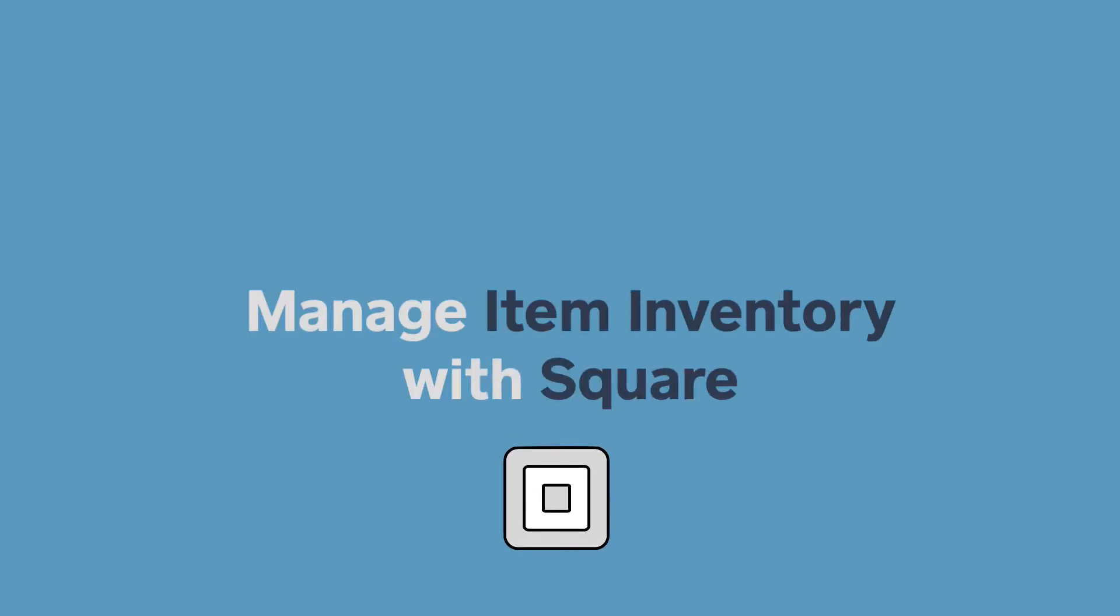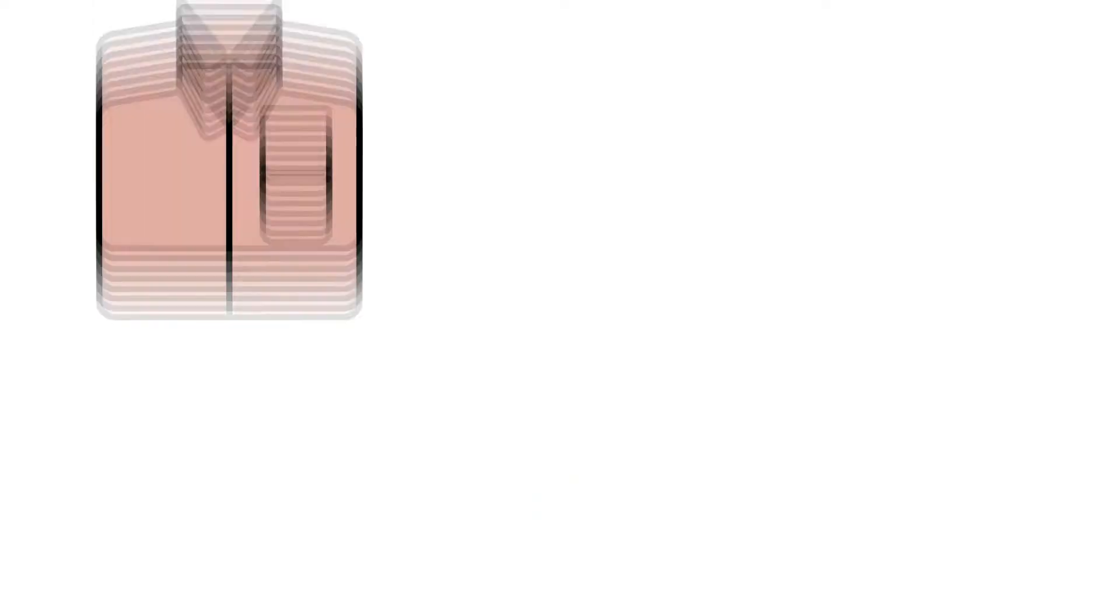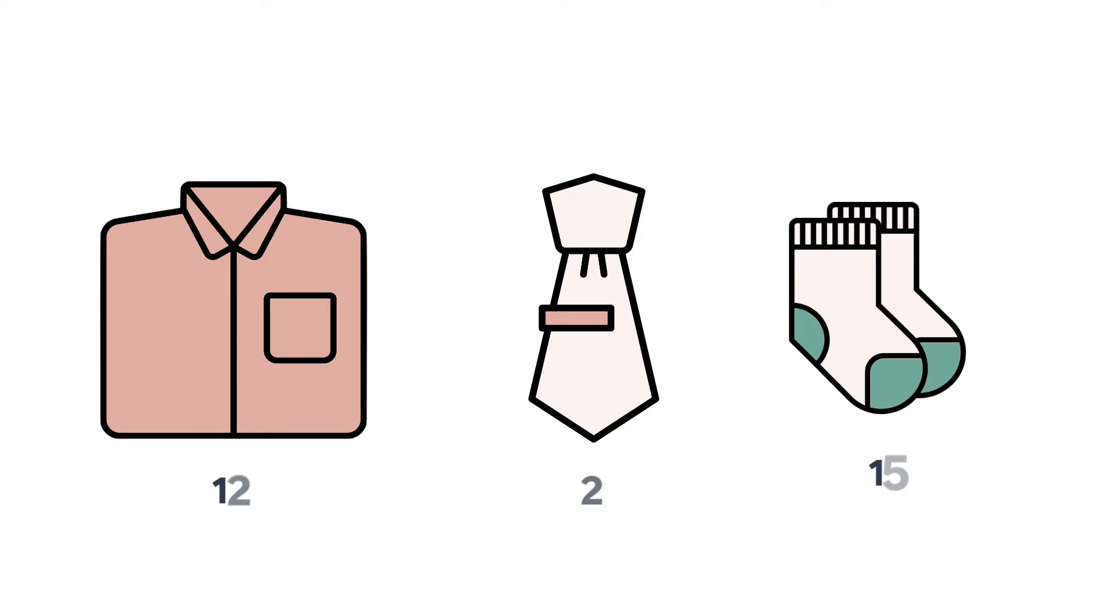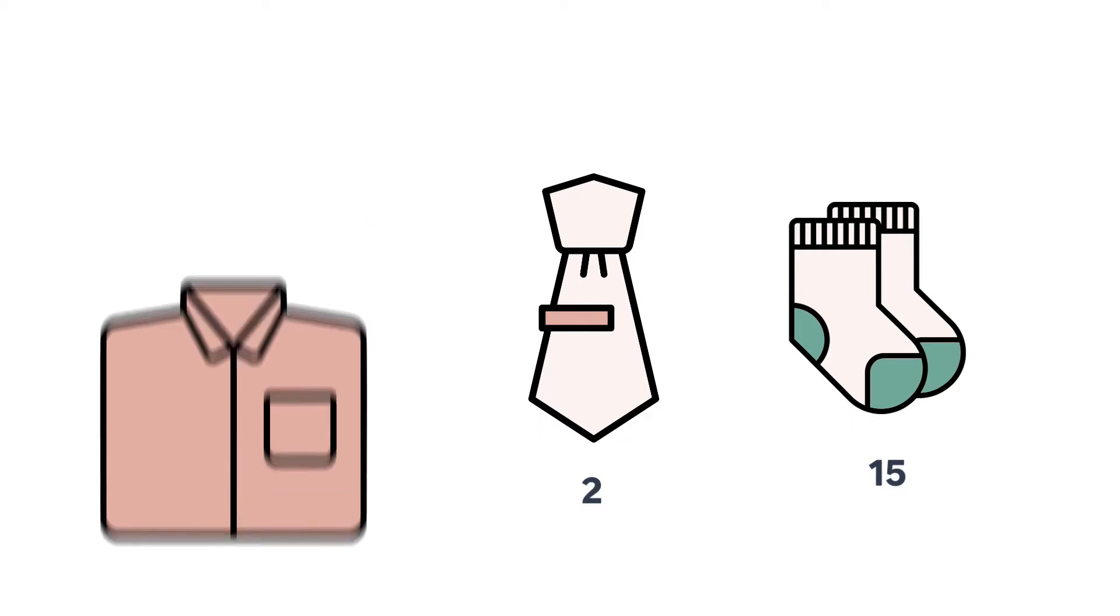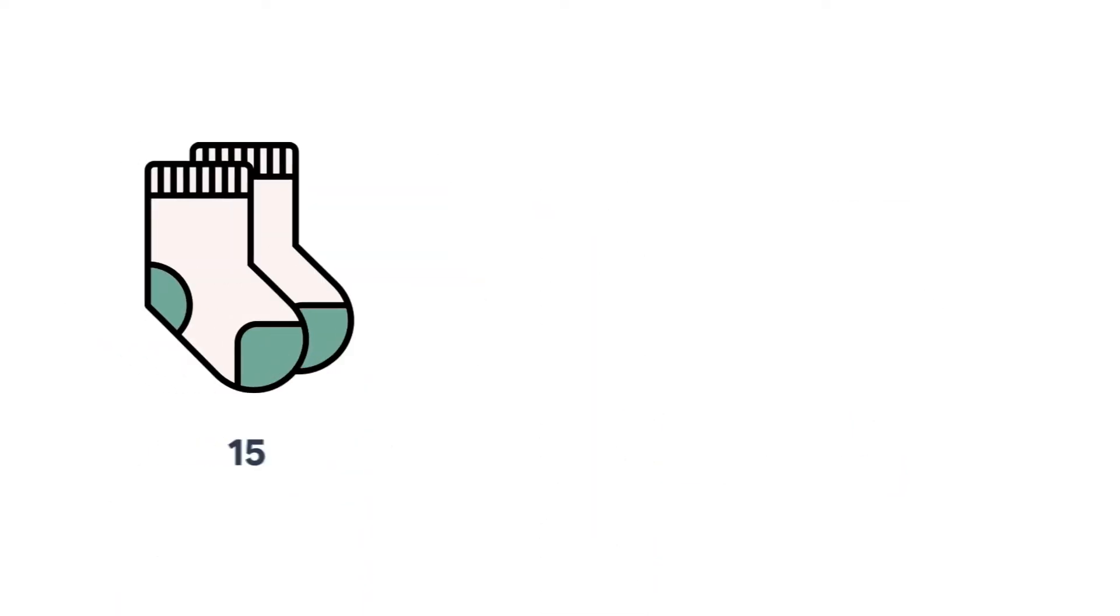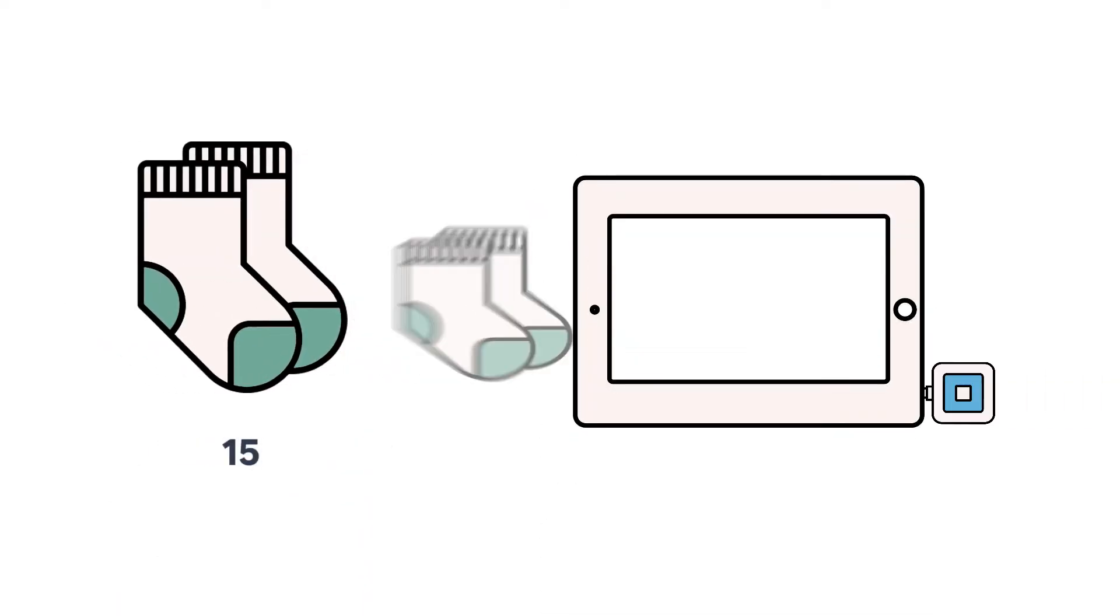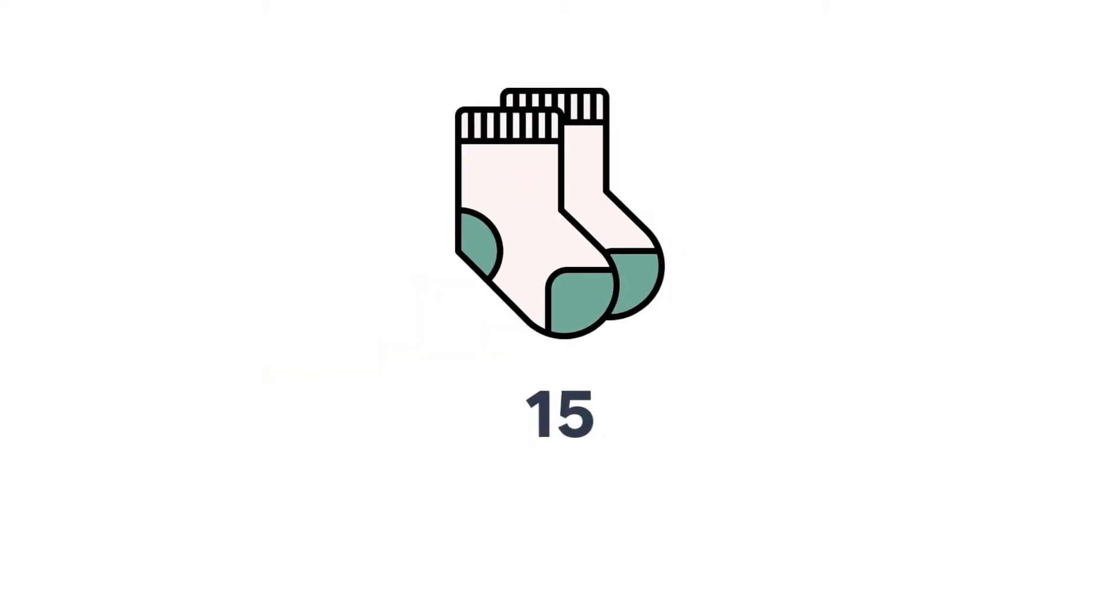With Square, you can quickly and easily set up, track, and manage inventory levels for your item library. Once you enter inventory levels, your stock count will automatically update when you complete a sale.